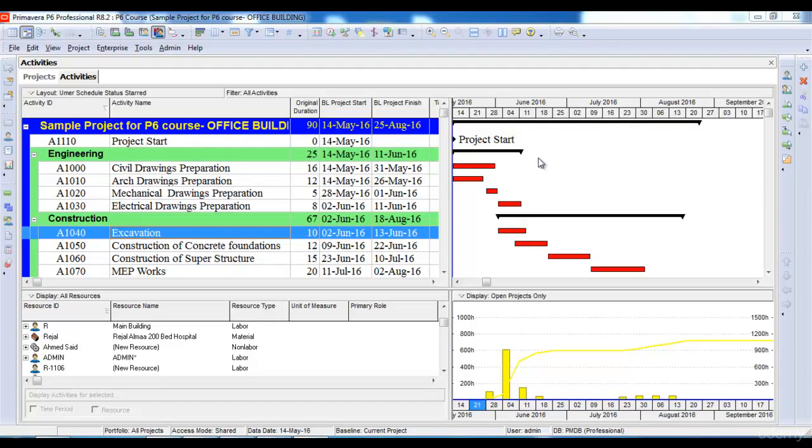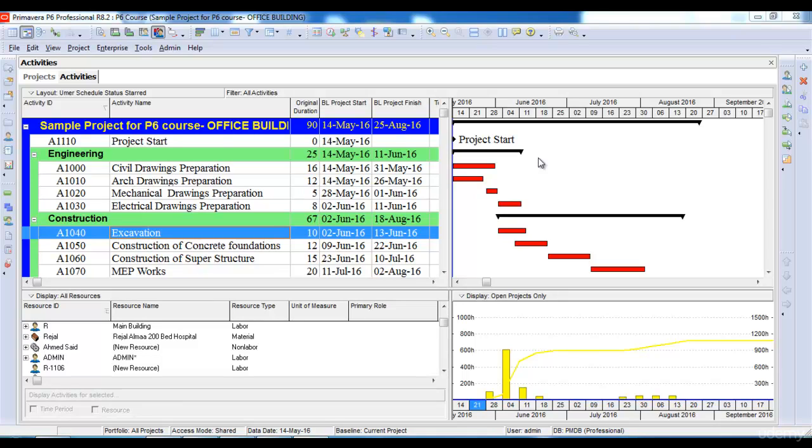In this lesson we will learn how to maintain a baseline for the project and how to assign a baseline. In the last lecture we saw how to view the project S-curve and how to view the resource histograms.